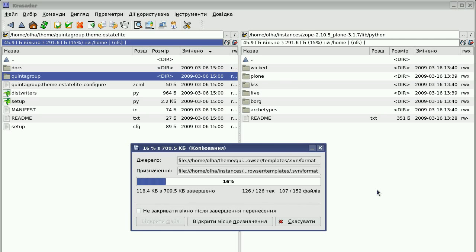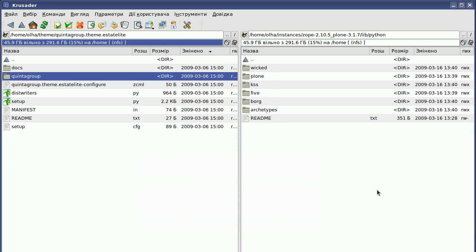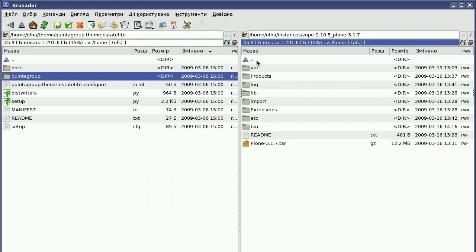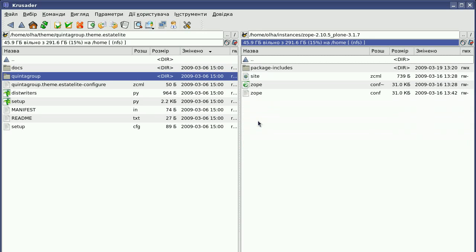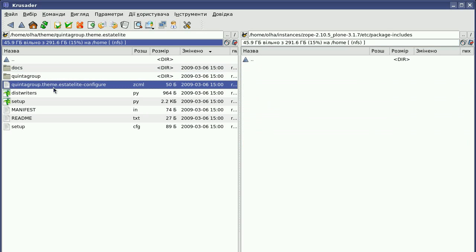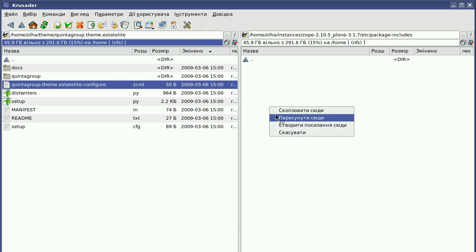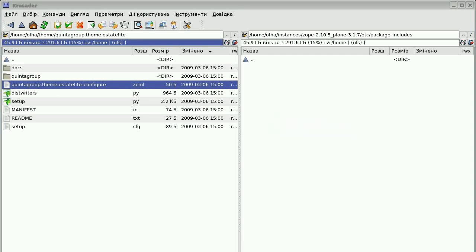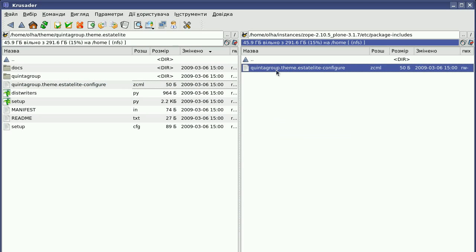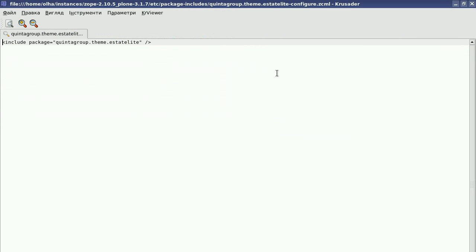This might take several seconds. Then go two levels up and open the etc directory and its package includes directory. Now you should copy the Quinta Group theme Estate Light configure file into that directory, and make sure this file only contains information about the included theme package.